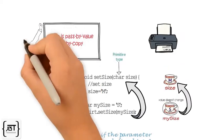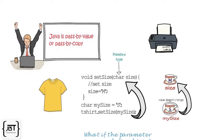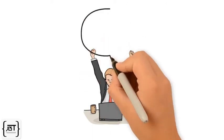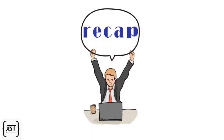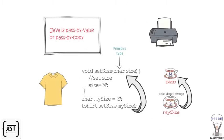Thus, Java passes everything by value. Let's recap. In this video,